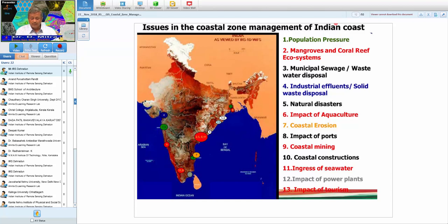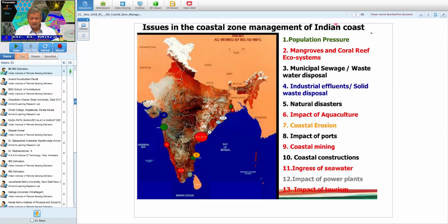Coastal erosion is aggravating due to both natural and anthropogenic effects — constructing a port in one area saves that land but aggravates erosion elsewhere. Coastal mining, saline water intrusion into drinking water in coastal Gujarat, and the impact of power plants are also significant issues. Tourism causes littering and degradation of coastal water quality. Overall, total degradation is happening in the coastal zone.